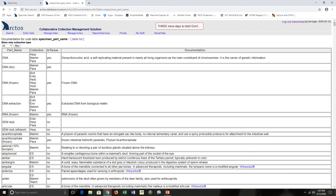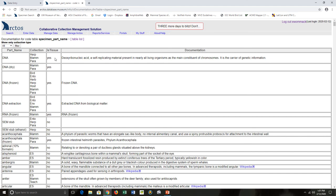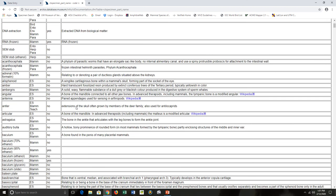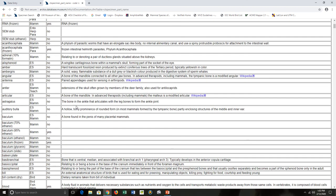It tells you what collection types in Arctos actually use this part name. Some of them have a lot of different collection types that use them; some of them only have one. Is Tissue is a really helpful column—this actually tells you if this part name is searchable in Arctos after the specimen's cataloged when you're looking just for tissues. And then Documentation—a little bit of help to figure out what this part name actually means.